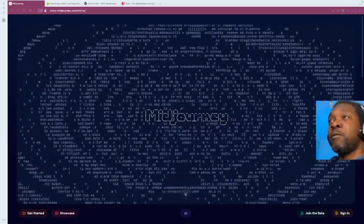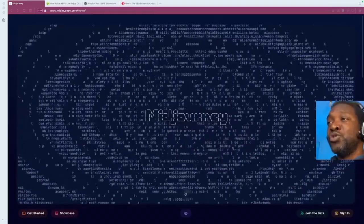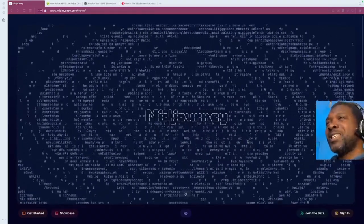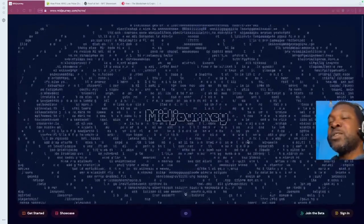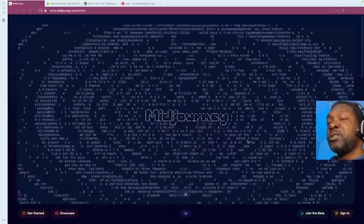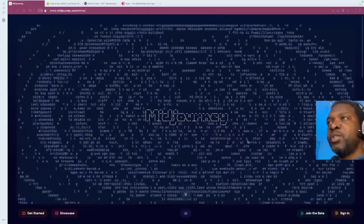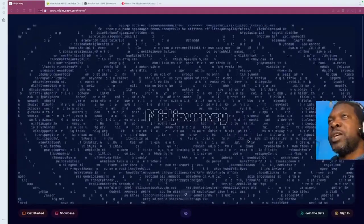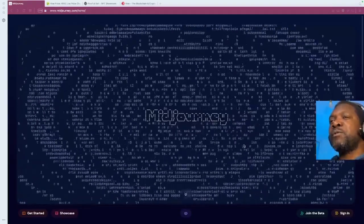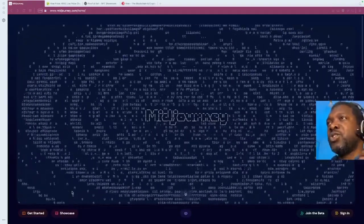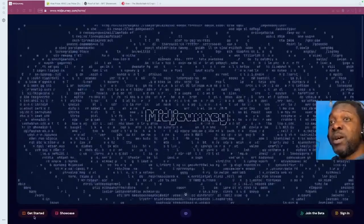So there's this platform called MidJourney. And basically what it is, it is a text-to-image AI generator. You've heard of ChatGPT. I'm sure a lot of you guys know about MidJourney. And with MidJourney, you can create beautiful images that you can generate by prompts, right?